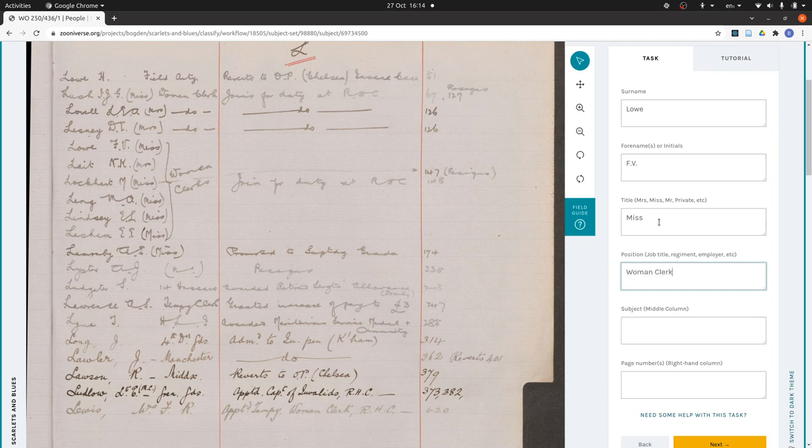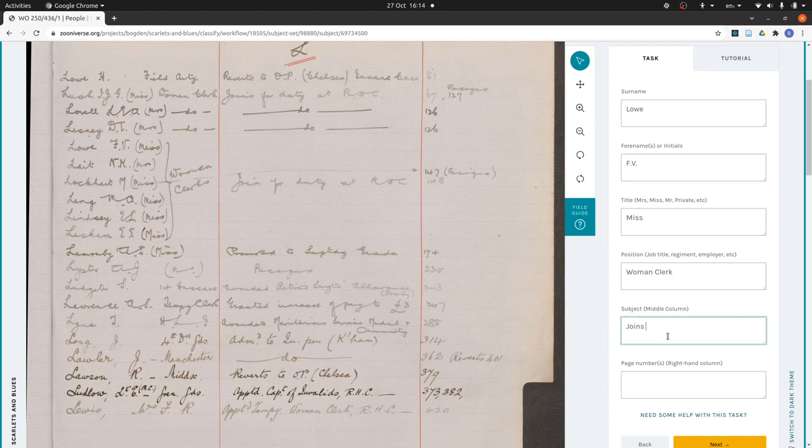She's a Miss. Woman clerk. So I've changed—it says women clerks here, but because it's just about her I've changed it to woman clerk. And then it says join for duty at RHC again. Because it's singular, I'm going to write joins for duty at RHC.